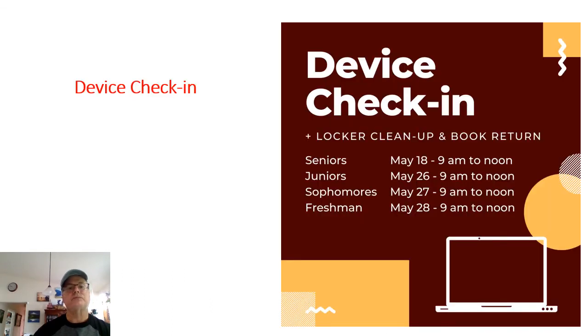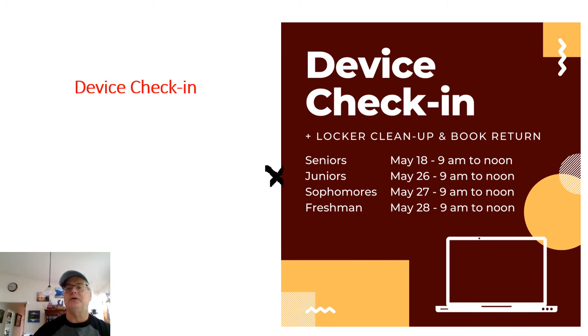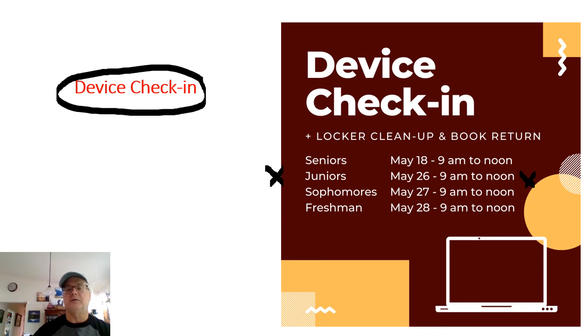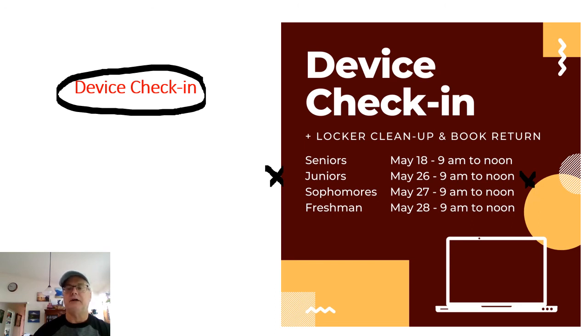Final thing: device check-in. Seniors should have already turned in their devices. Juniors, you'll be turning in your device on the 22nd at the times of 9 to noon. Watch for information that the district will be sending you. It'll probably come from Mr. Wolstenhume or an administrator from the school as to the specifics of how you will be bringing back your devices and/or picking up anything that you left in school.